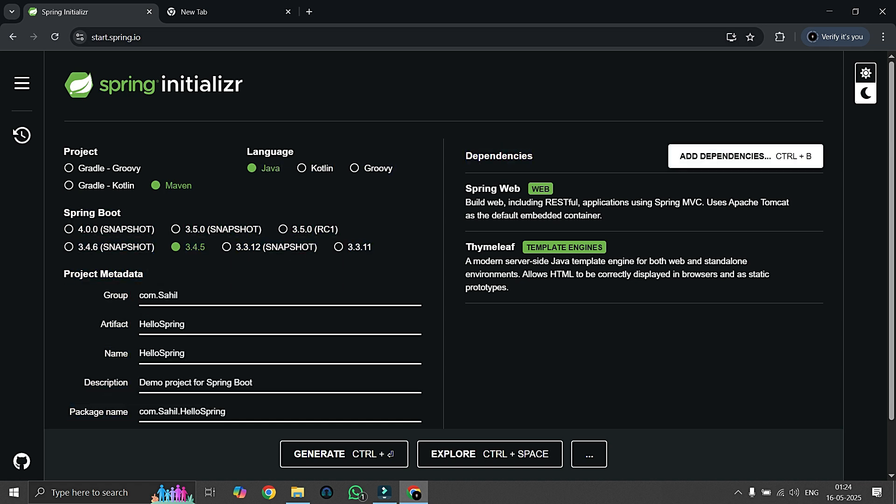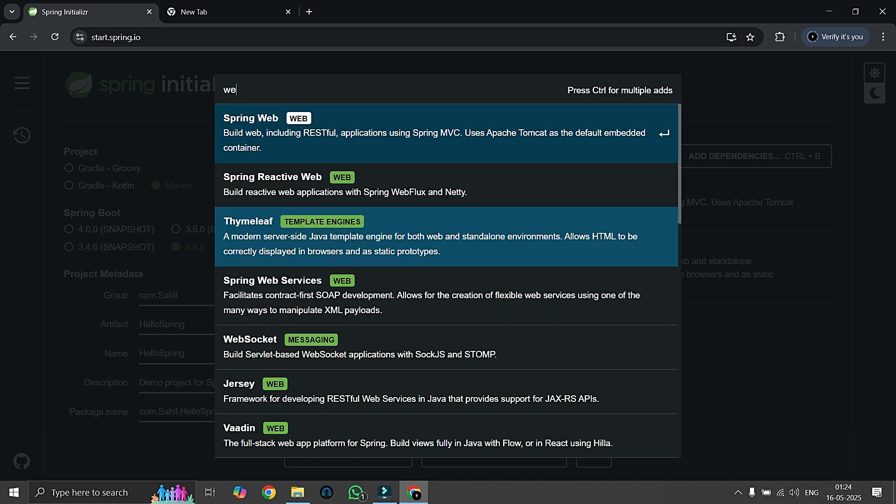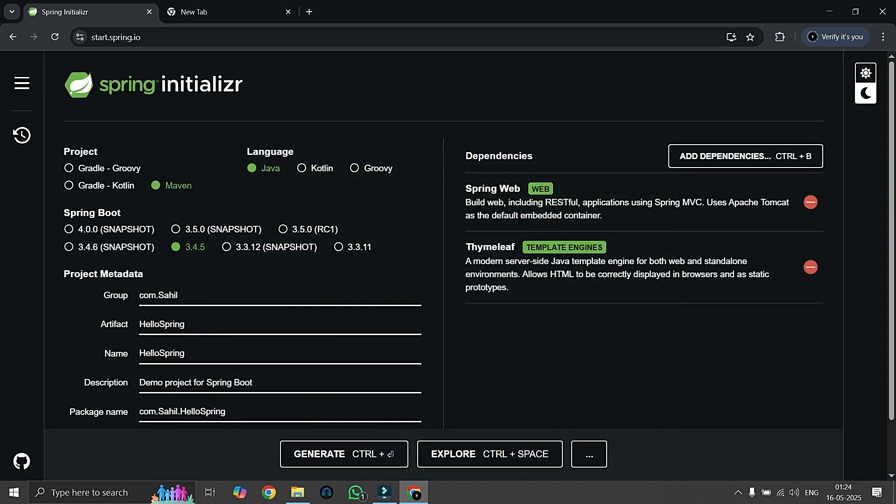In the next section here you can see dependencies. For the time being we are adding some dependencies such as Spring Web. We can only type web and add it by clicking on it. We have added two dependencies here: Spring Web and Thymeleaf.